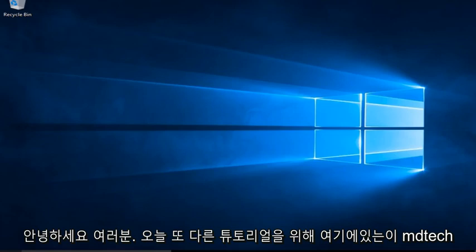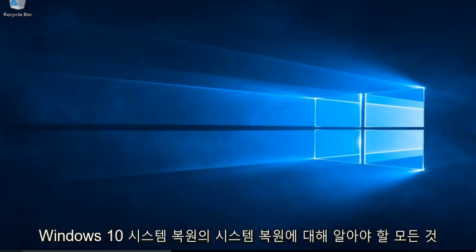Hello everyone, this is MD Tech here for another tutorial. Today I will be showing everything you need to know about System Restore in Windows 10.